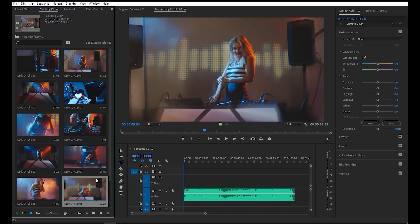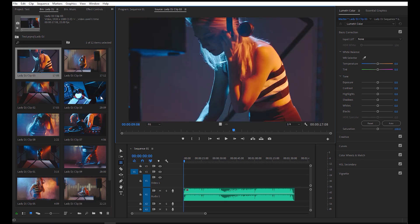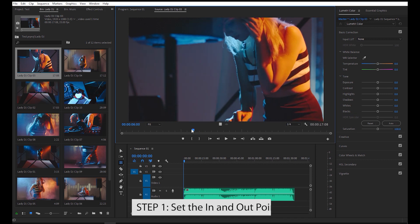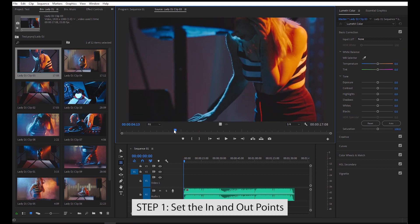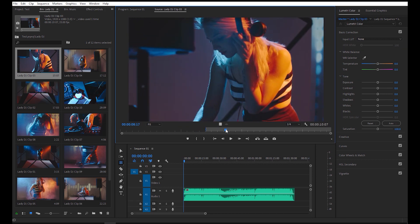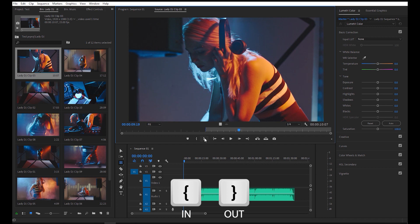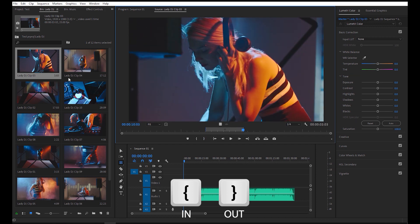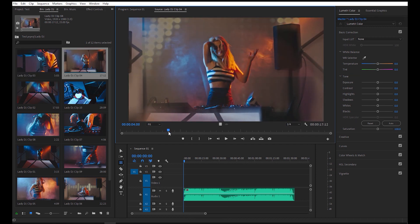I've already imported all the clips that we will be using for this project, as well as the music for this example. First, you need to set the in and out points to each of your video clips. You can do so by clicking the left and right bracket icon. I'll speed this up so we can proceed to the next step.